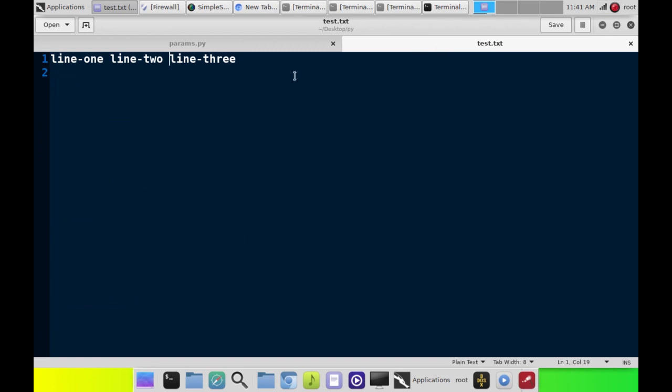What we have here is a text file, and we've got three pieces of data in it. And what we're going to do is tell the computer to split each one of these by the space.